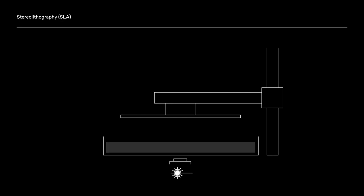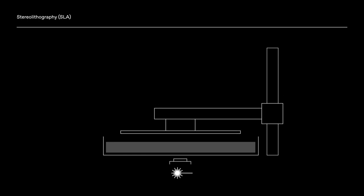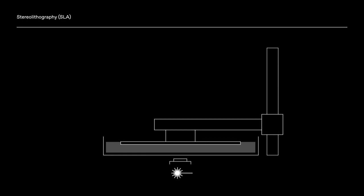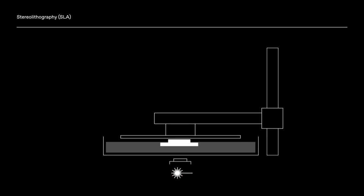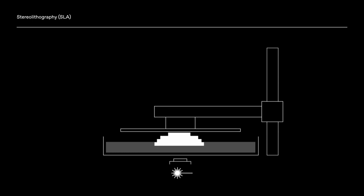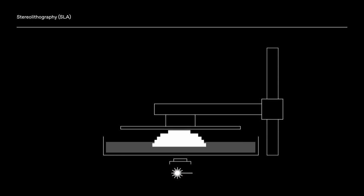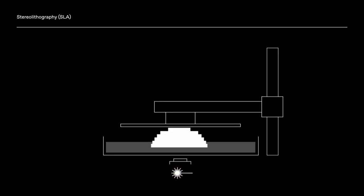This light-sensitive resin, a photopolymer, is located in a transparent basin. A laser exposes the desired locations layer by layer with UV light. These areas harden while other areas remain liquid. After each layer, the printer moves up a bit so that uncured areas can flow off. Layer by layer, the model grows out of the liquid resin.